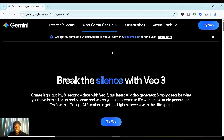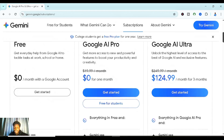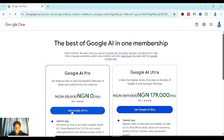Once you're in, you can click on 'Try Video' or make things faster by heading to the subscription tab. Once you click on subscriptions and scroll down, you're going to see three options: you have Google AI Pro and finally Google AI Ultra. We're most interested in Google AI Pro — as you can see, it is free for the first month and then $19.99 every single month after that.